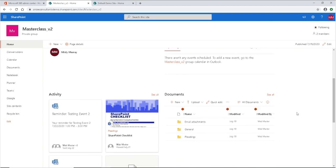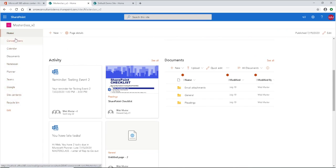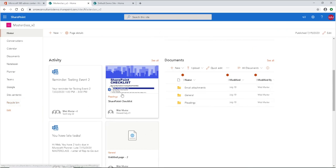Scrolling down even further, we've got Activity — this is just the recent activity that's come into this SharePoint site. You see one of these items here is the SharePoint checklist, because that is one of the handouts that we give during the e-course, so you can have a starting jump-off point of how to get all of these items in here.